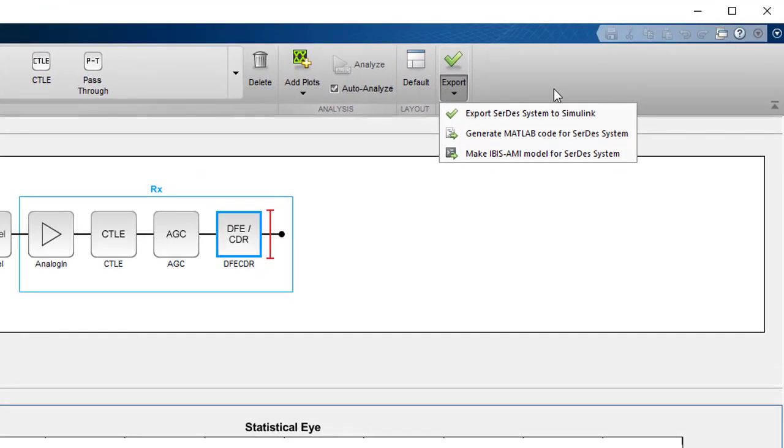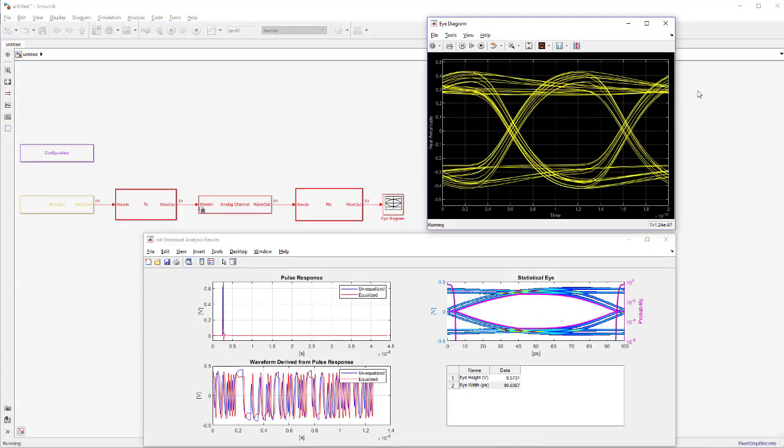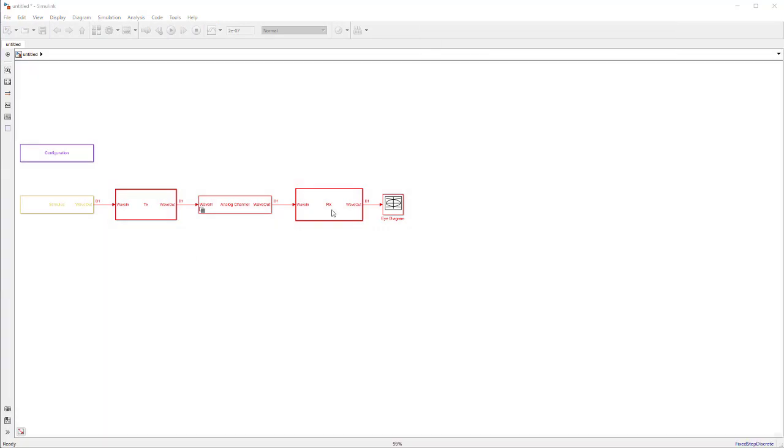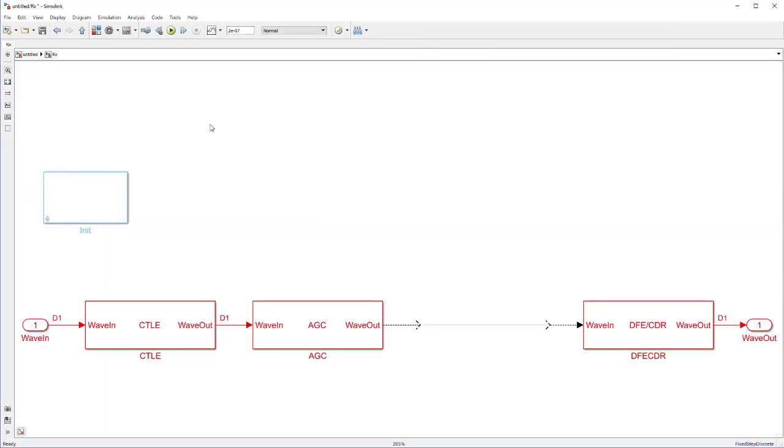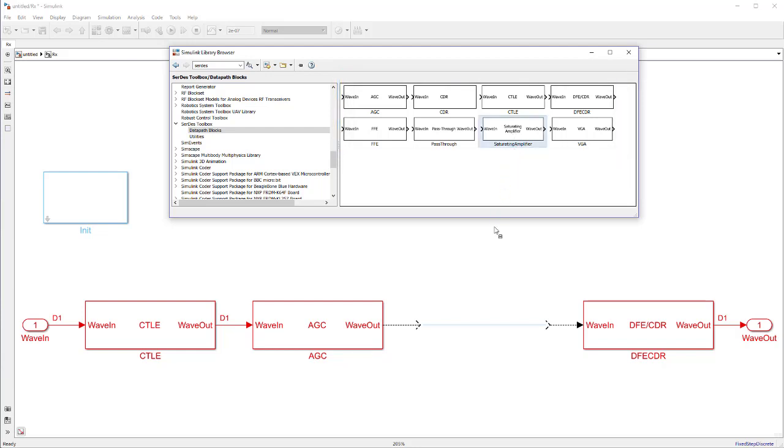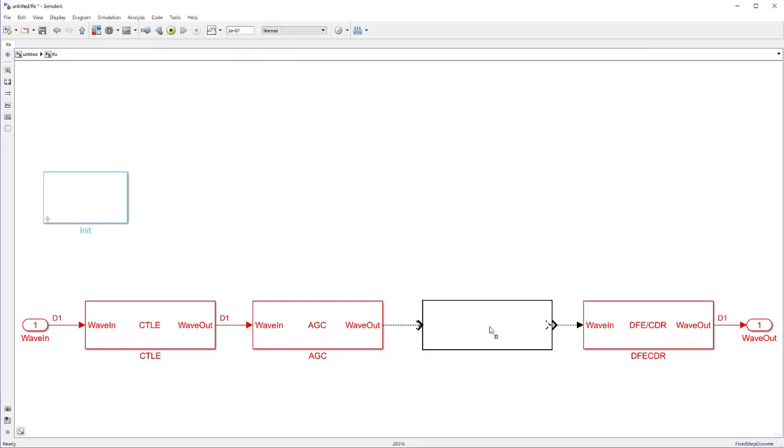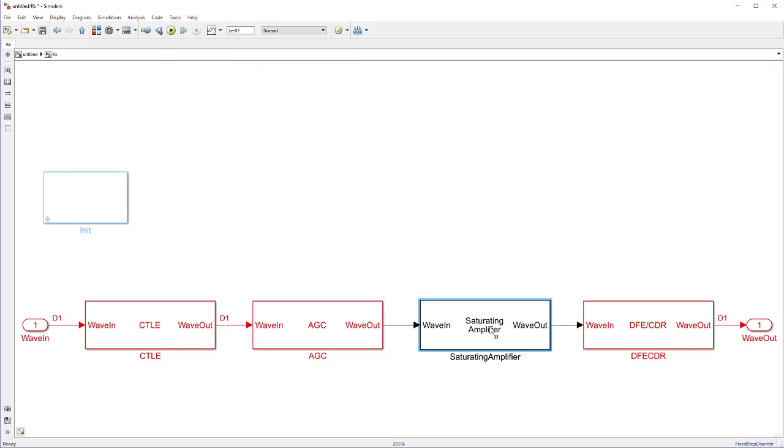For time domain simulation, the SERDES Designer app can automatically generate a Simulink model. With building blocks such as CTLE, DFE, FFE, and CDR, you can describe your chosen architecture and simulate control and adaptation algorithms.